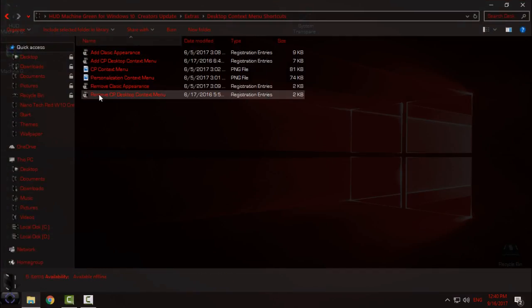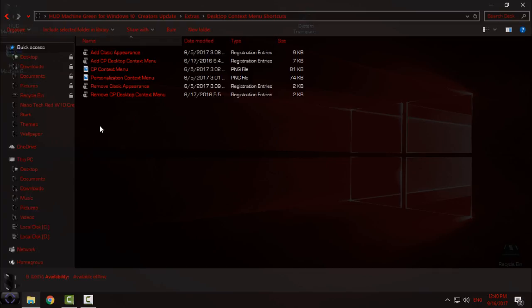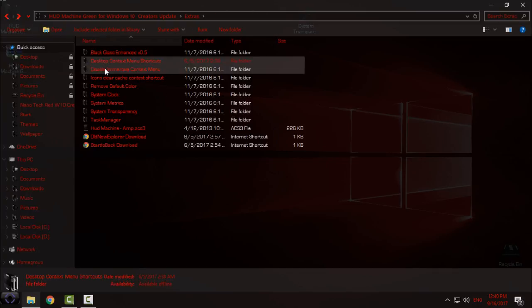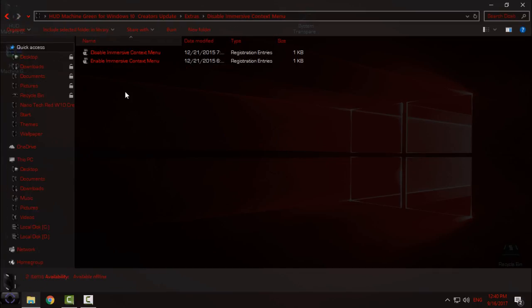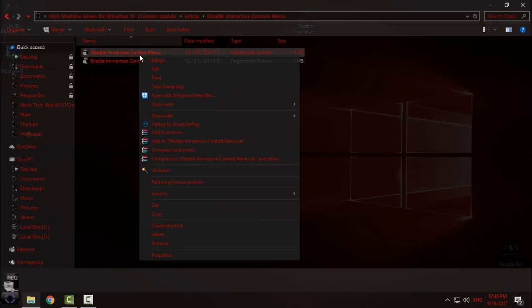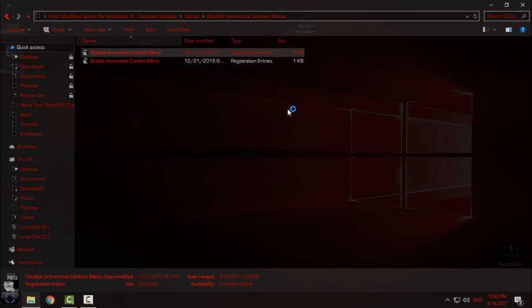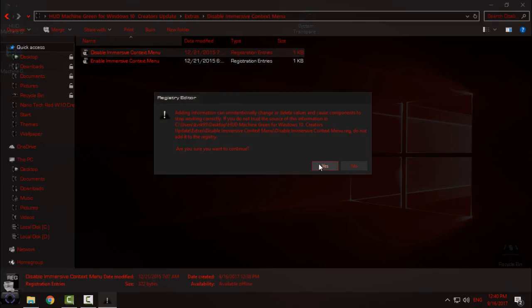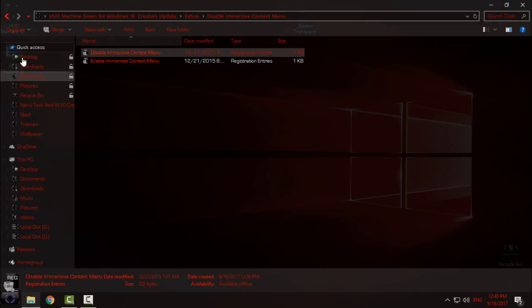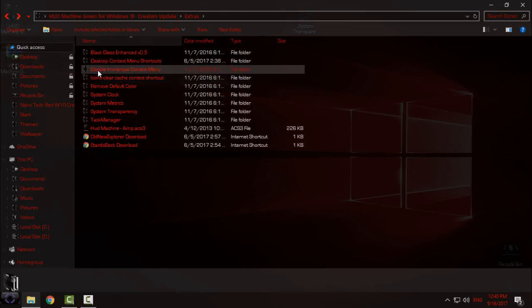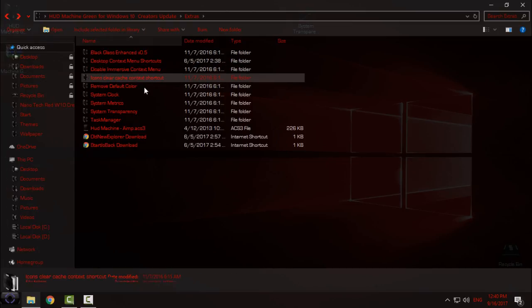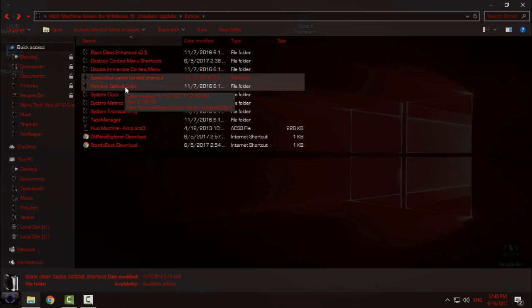Okay, the next step is to disable immersive context menu. Go to right-click, click Merge, click Yes, click OK, go back.